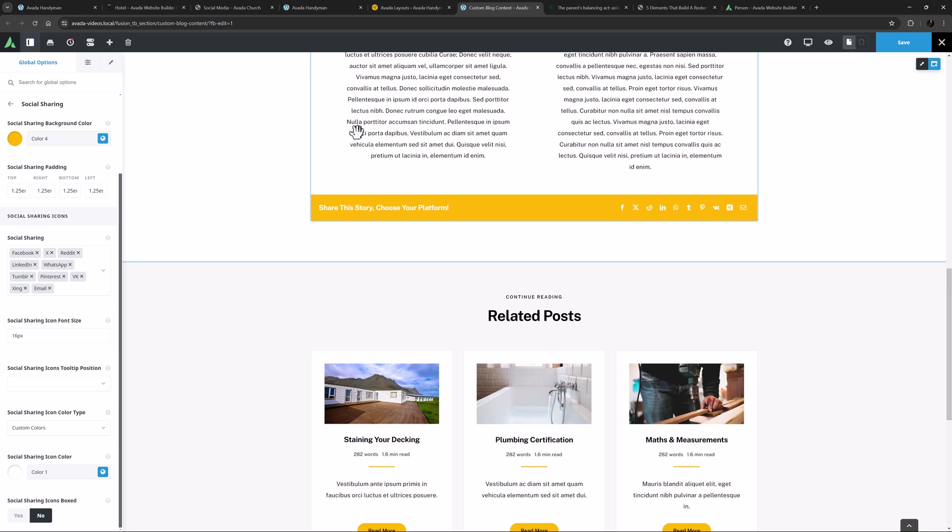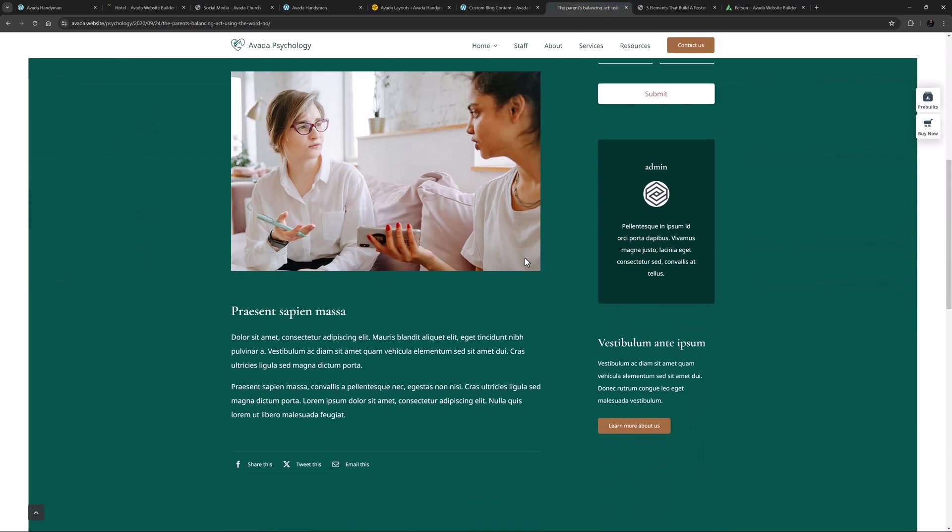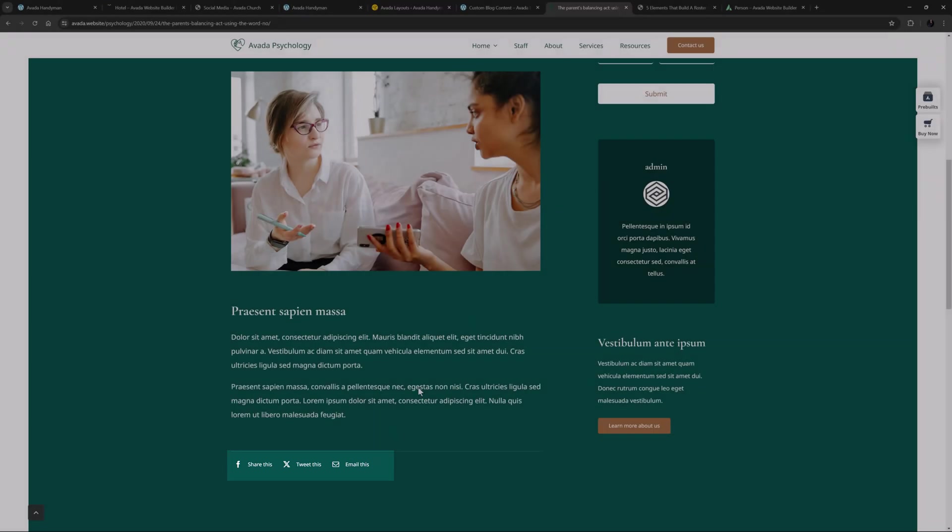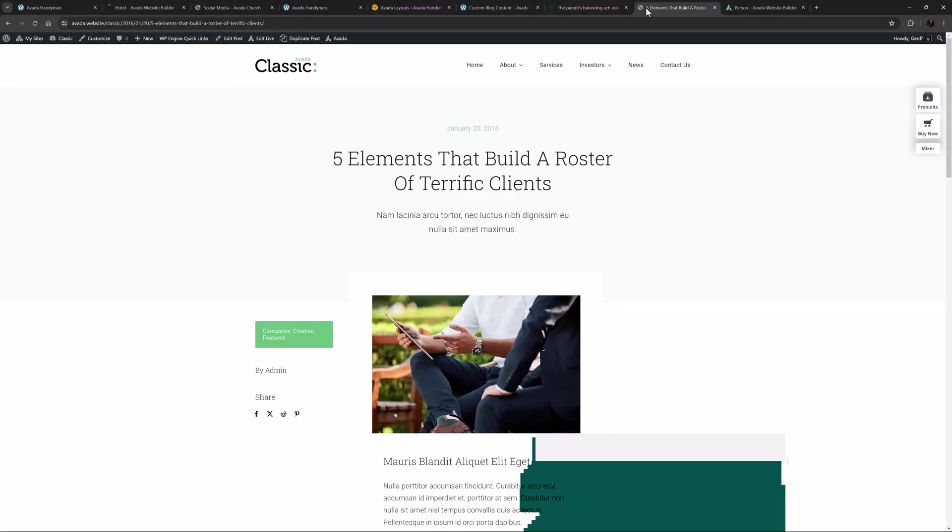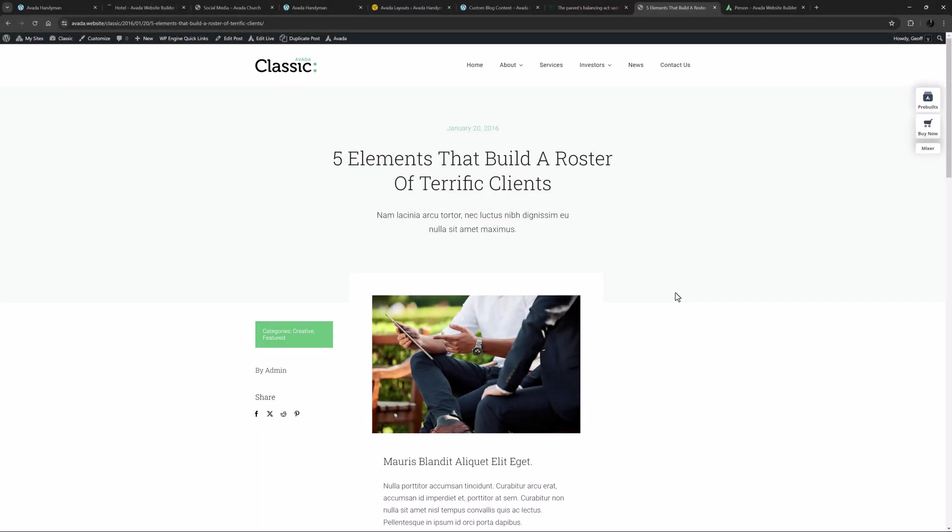If we look at a couple of examples again, we can see the Avada Psychology site is using it in a customized way on their single post layout. As well, the Avada Classic Prebuilt site has a minimal version of it in this blog post sidebar. For full details on this element, please see the link below the video.